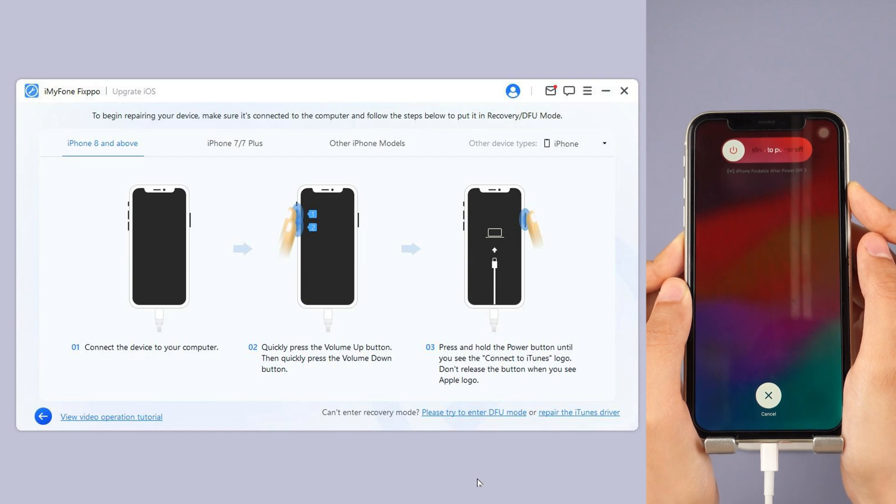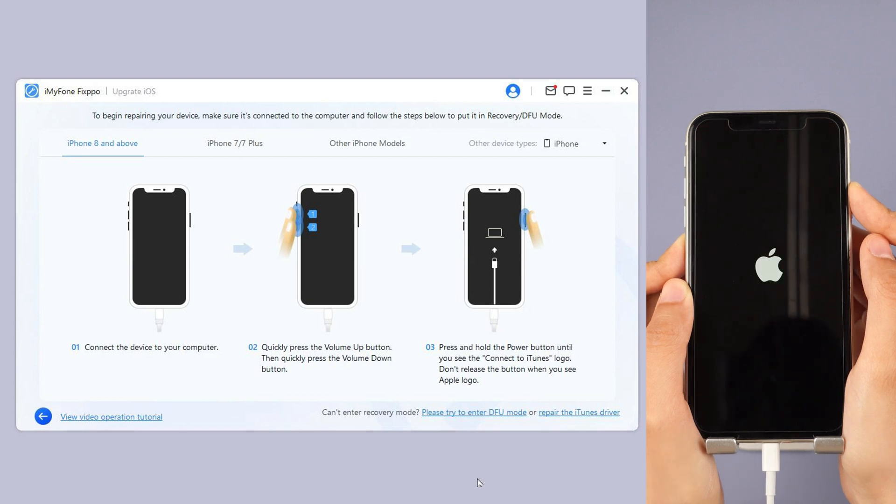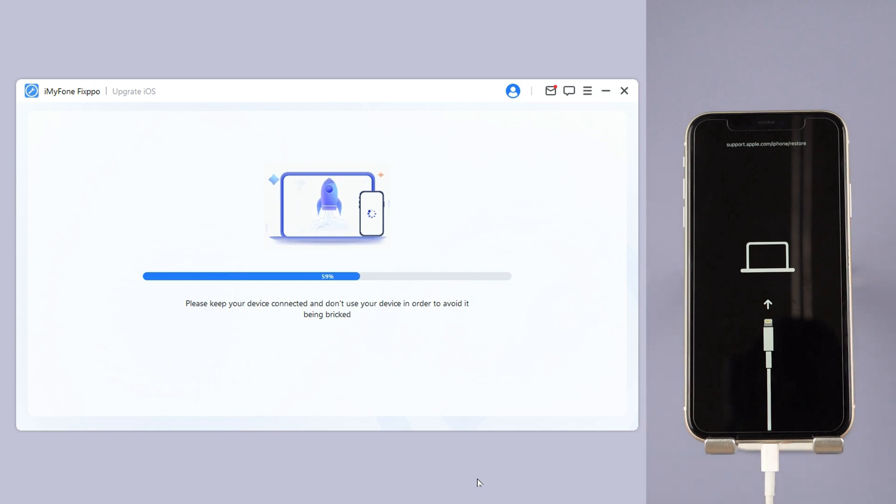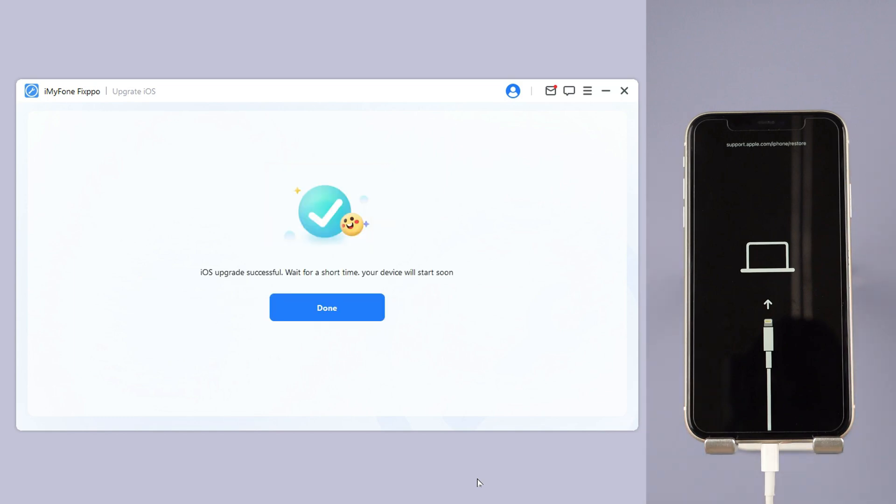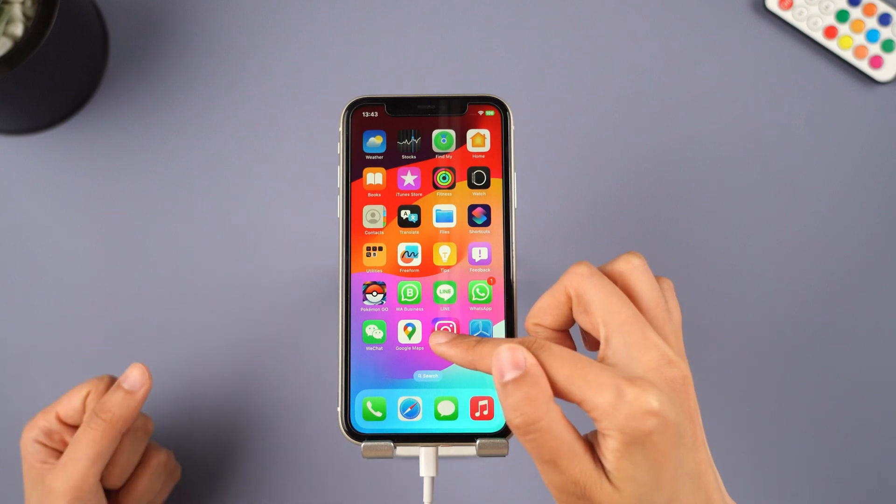Wait for a few minutes for the software to finish installing the iOS 18 beta on your iPhone. When the process is finished, your iPhone will be rebooted, and you can see that your iPhone now is in the iOS 18 beta version.